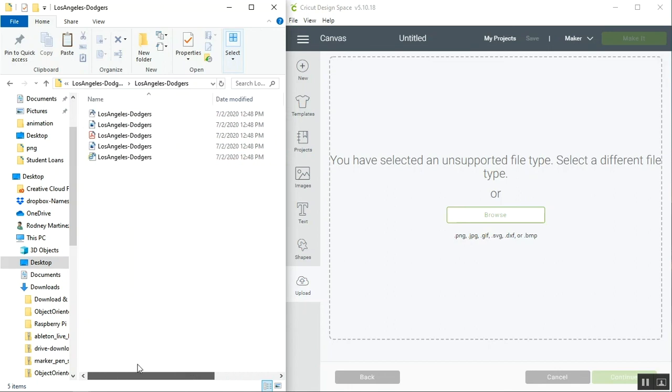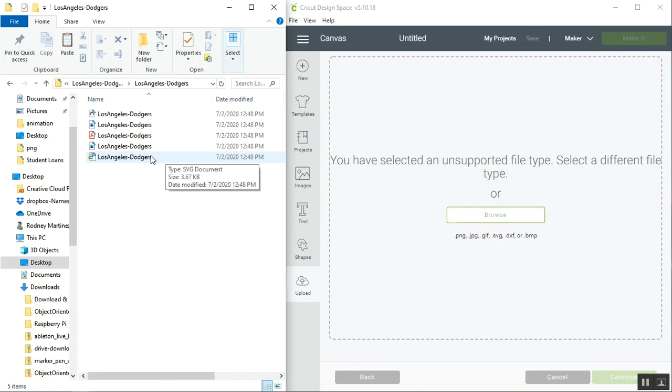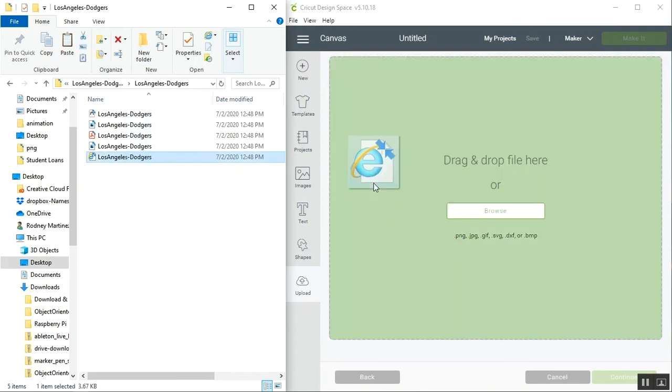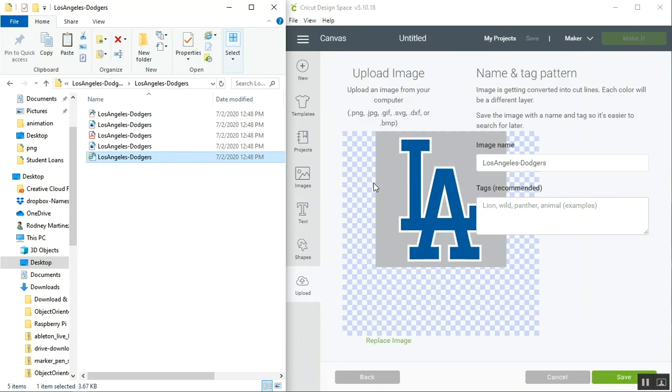This won't always give you a problem, but I know it's an issue that exists and does cause problems in Cricut Design Space. Once we've actually changed the default program of that file, we can now drag and drop the file into Design Space and it will appear and upload as normal.